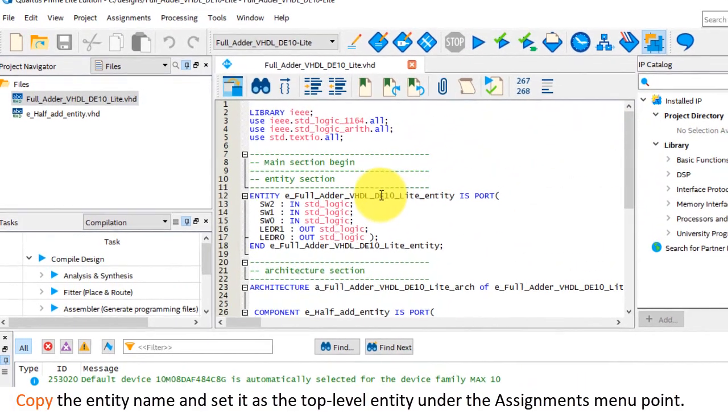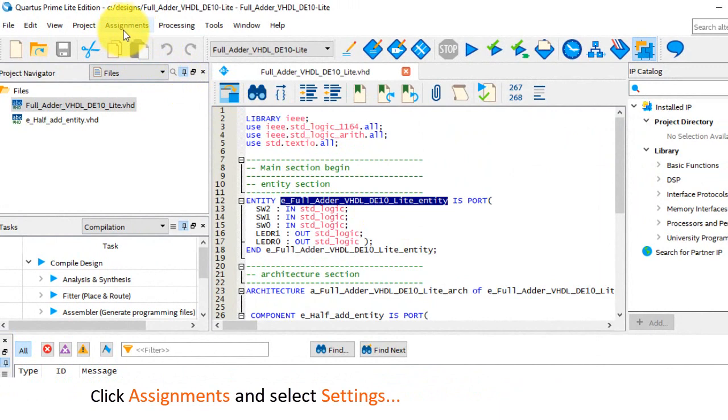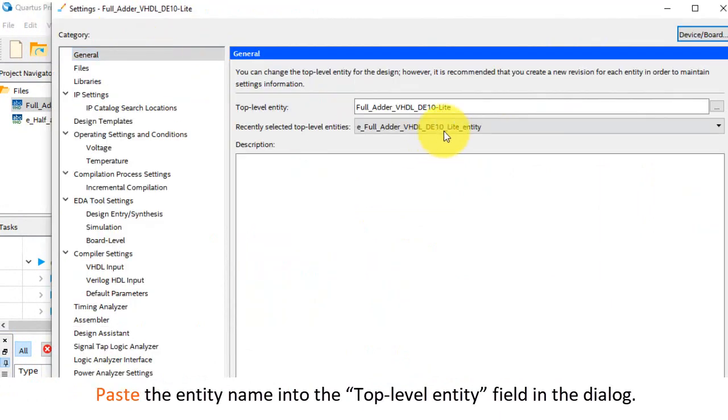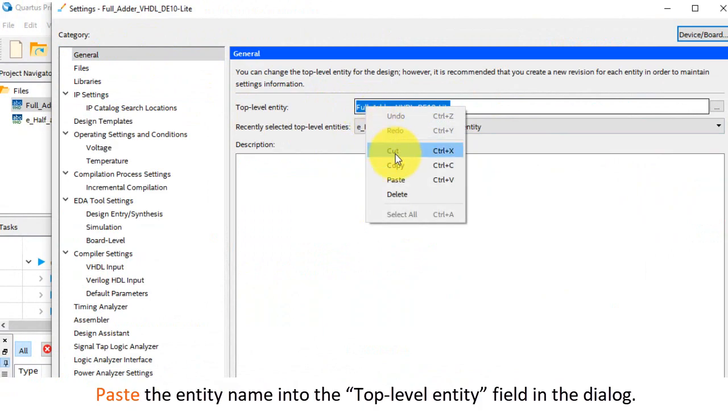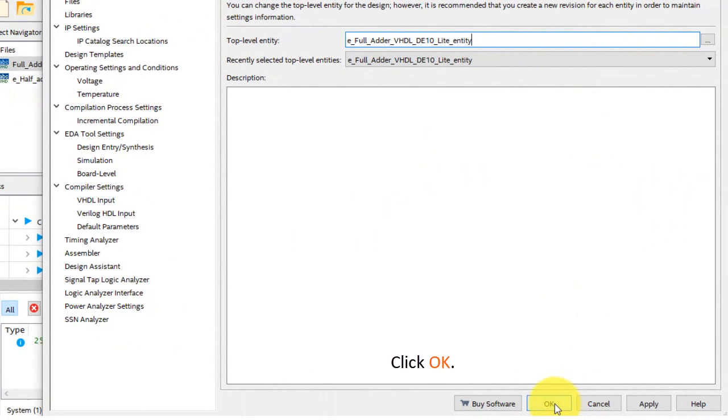Copy the entity name and set it as the top level entity under the assignments menu point. Click assignments and select settings. Paste the entity name into the top level entity field in the dialog. Click OK.